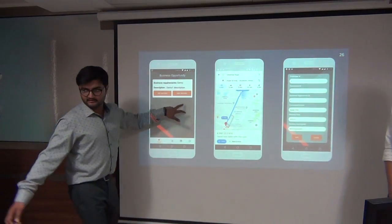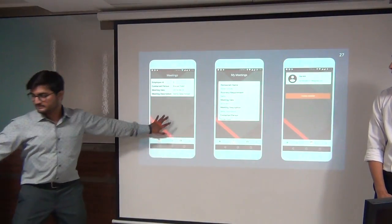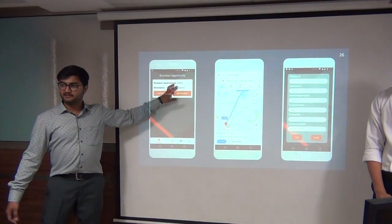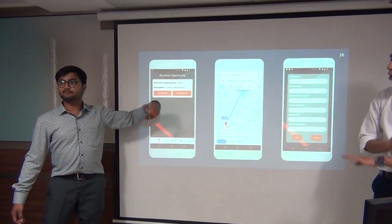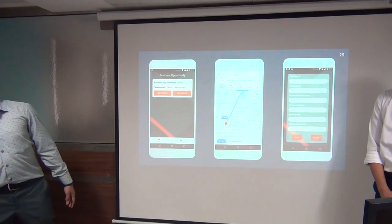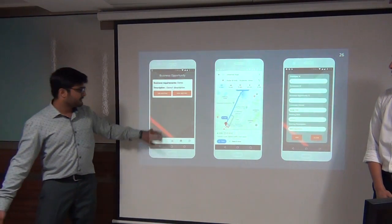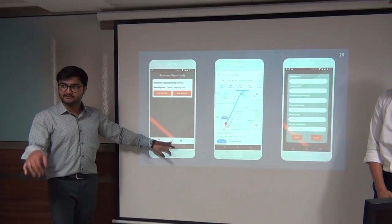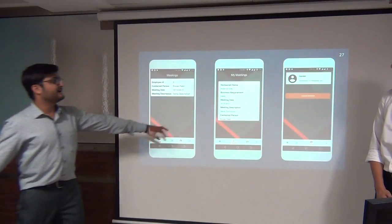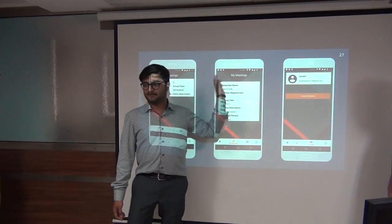The 'My Meetings' screen in the navigation bar shows only that particular salesman's meetings. The 'View Meetings' screen shows all meetings for a restaurant from any salesperson — that is the restaurant point of view. If the salesperson wants to see only his meetings, he can click on 'My Meetings' and get only his records by employee ID.